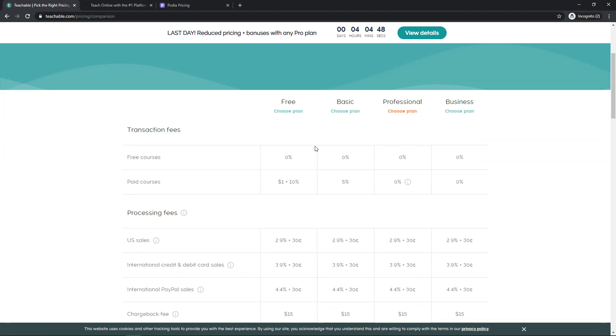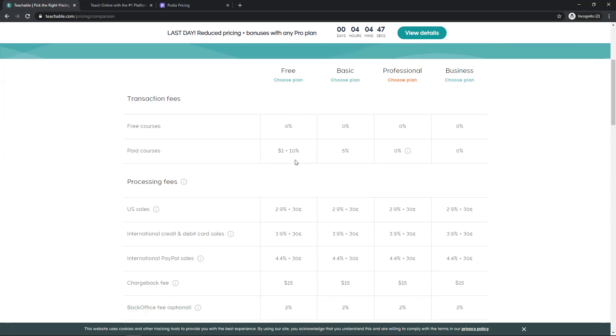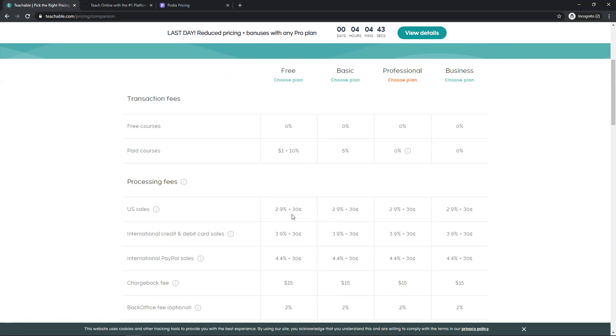Now the thing about the free option is it's going to have a 10% fee, then you're going to also have the processing fees and then it's going to also do $1 on top of that. So it's going to be roughly 14-15% in terms of the actual fee that comes off here. It's a whole lot better than Udemy in terms of the fee structure if you're going to use it for free courses.